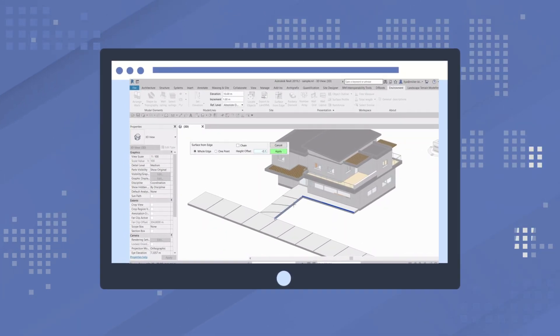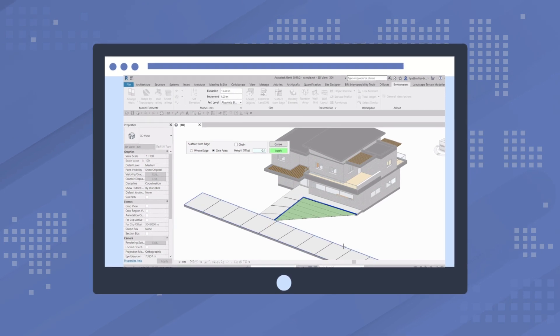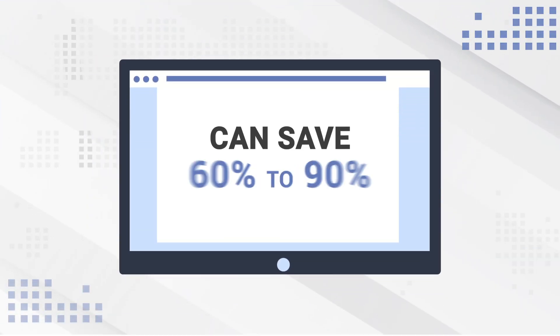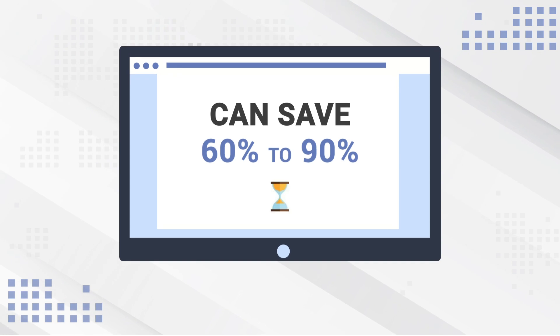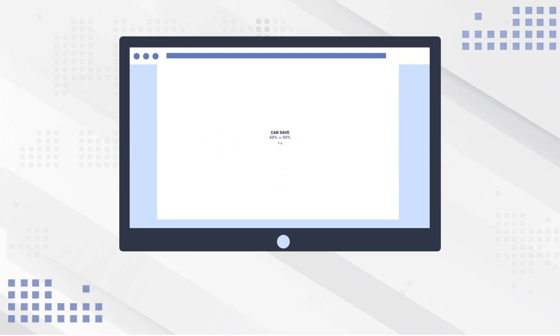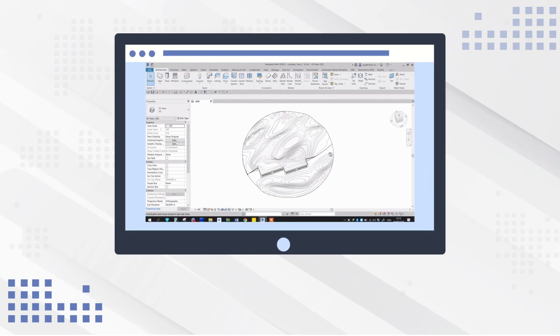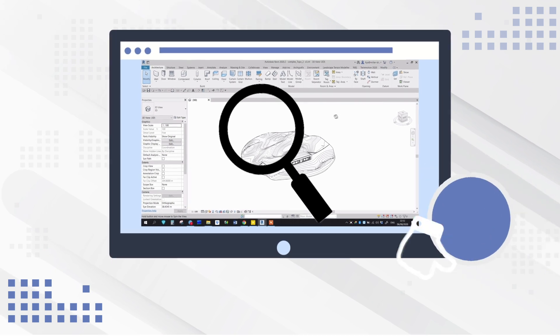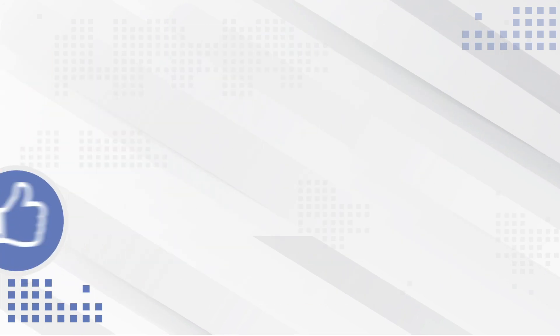This allows creating a terrain from scratch in the most convenient way. These smart tools can save 60% to 90% of the time compared to the standard workflow when designing surfaces, slopes, or any other part of the project with absolute accuracy.